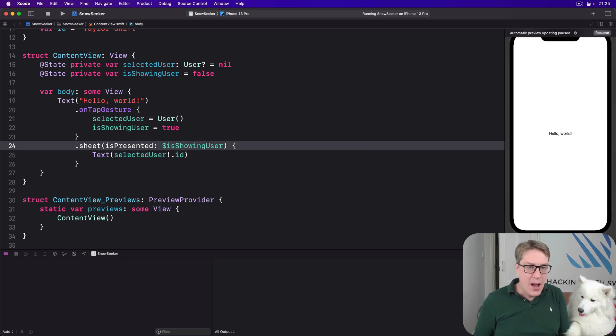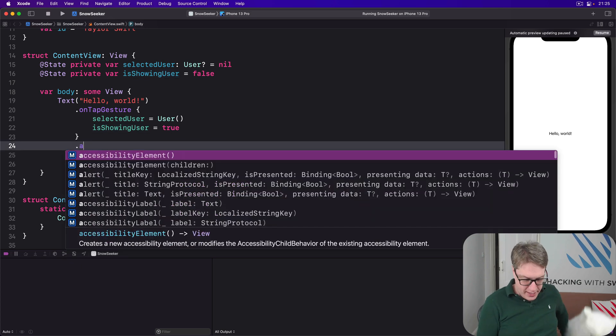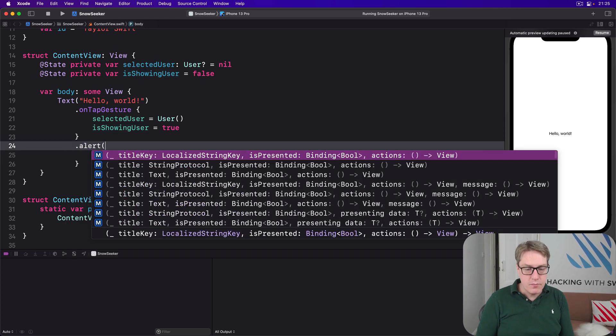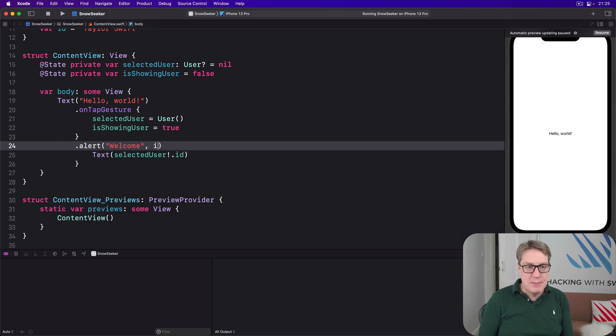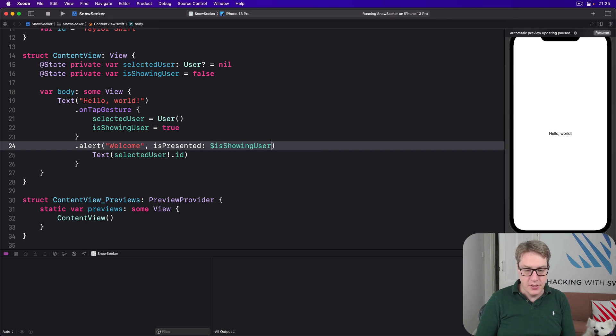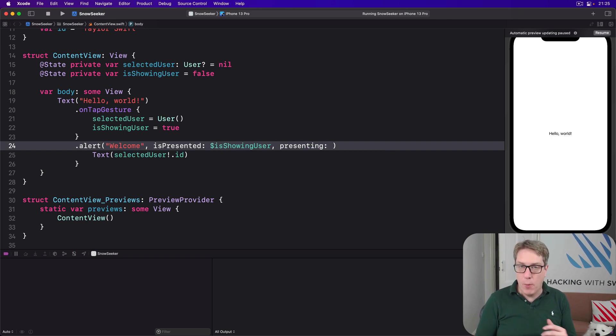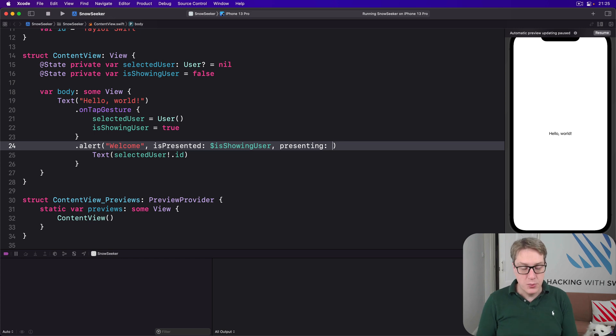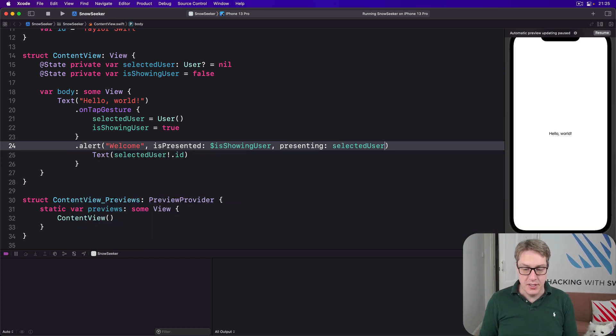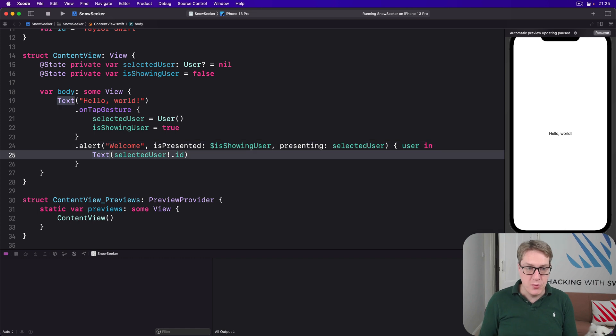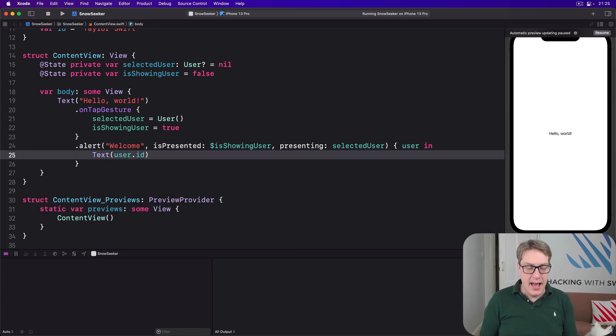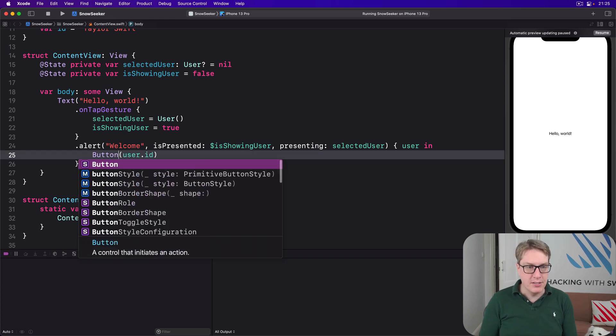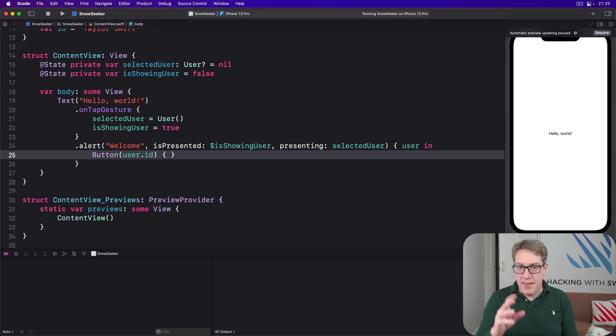We could say here I want to have an alert, not a sheet. You get an alert with a title of Welcome, isPresented, that's where we have the boolean, so we'll do dollar isShowingUser, and presenting is the optional value you want to check and present, so we'll say presenting selectedUser. And again, the user value comes in for us to work with. We can remove this force unwrap here and then have something inside that we might say I want to have a button here.